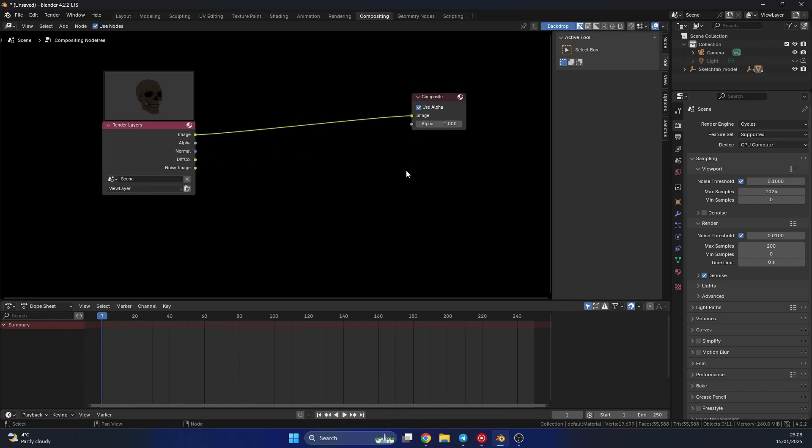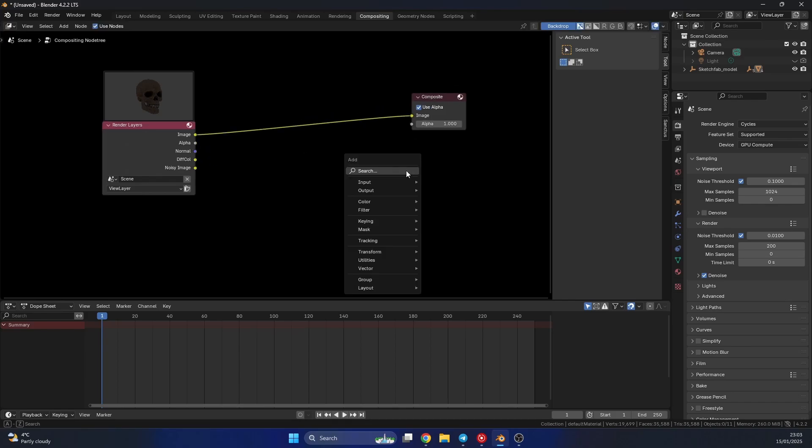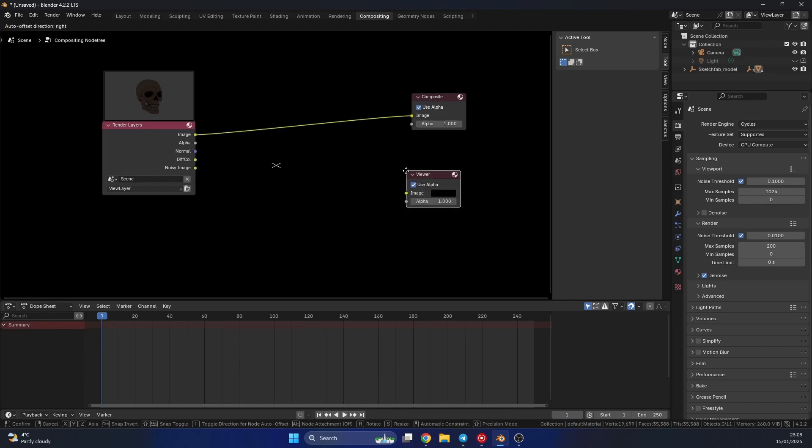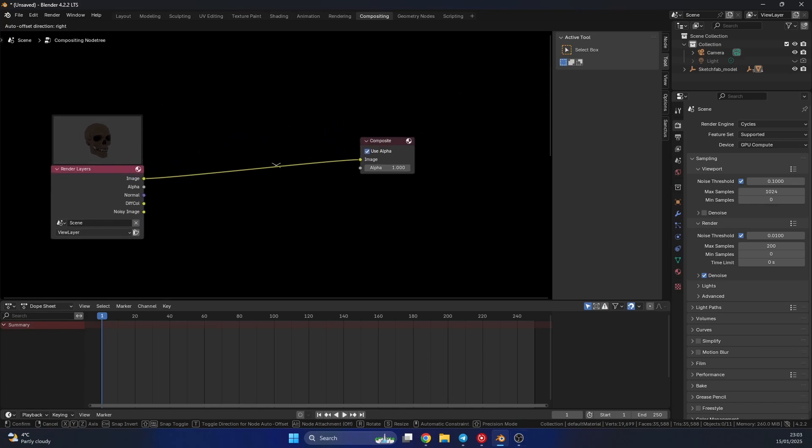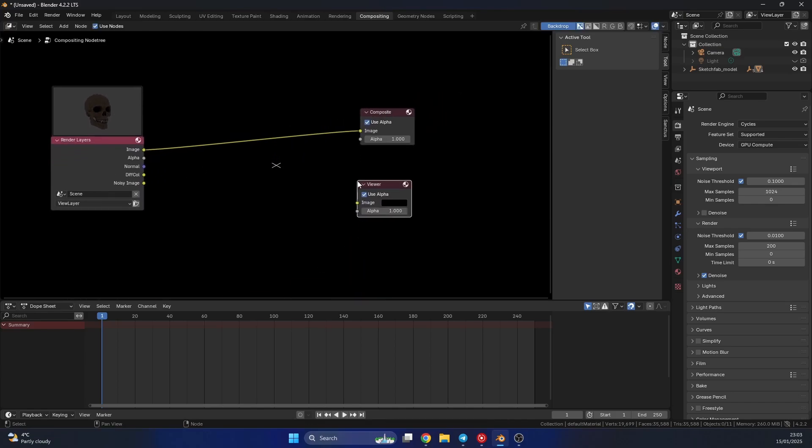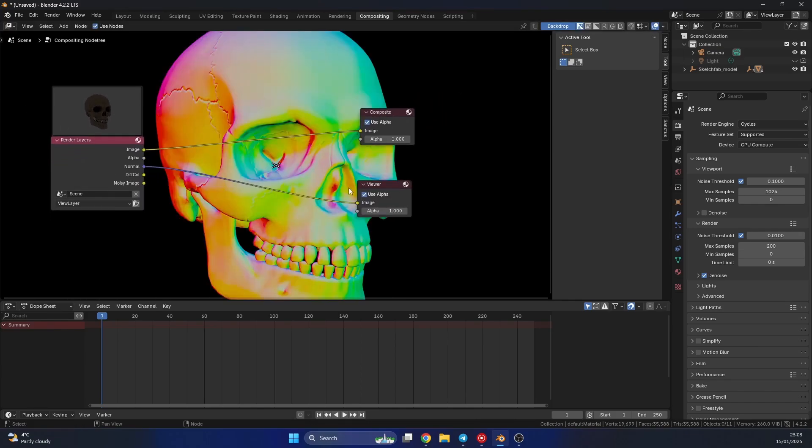So as always, let's quickly drop down a viewer node. And I'll just quickly plug the normal into the viewer, just to get an idea of what we're doing here.